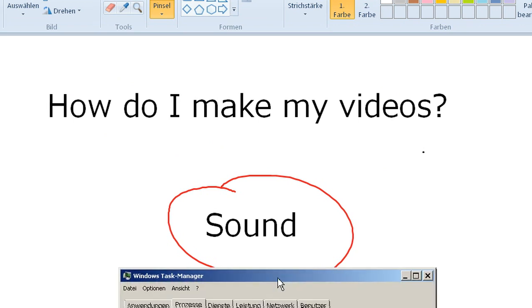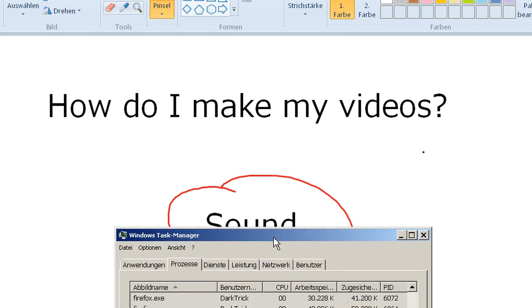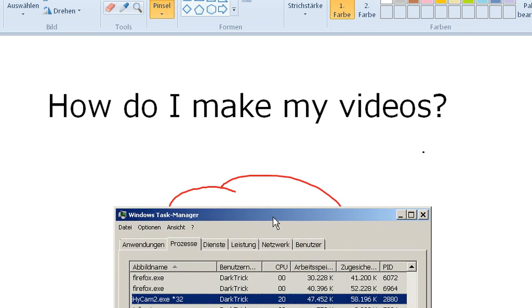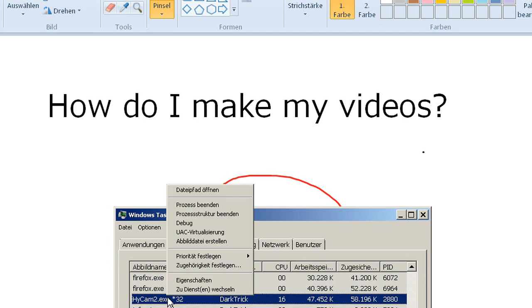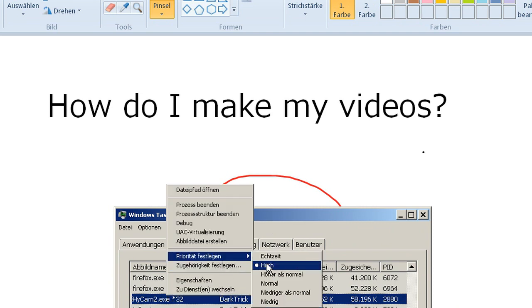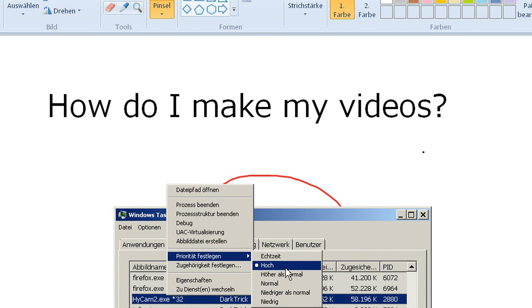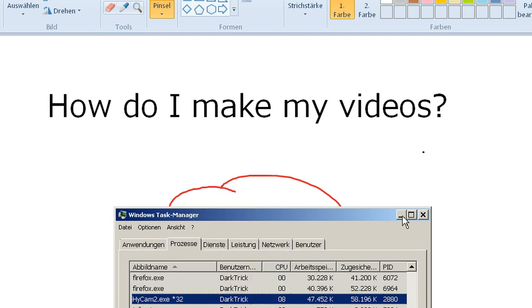That means opening your Windows task manager, finding HyperCam, and setting the priority to not this one but at least this one. If you don't do that, your sound and your video will slowly start to not fit together anymore and that's pretty annoying.